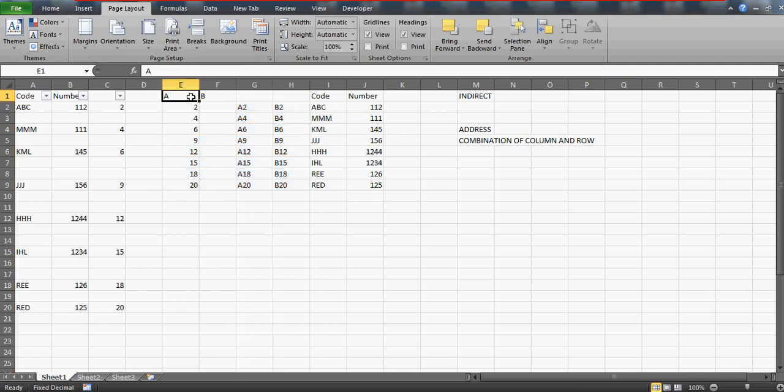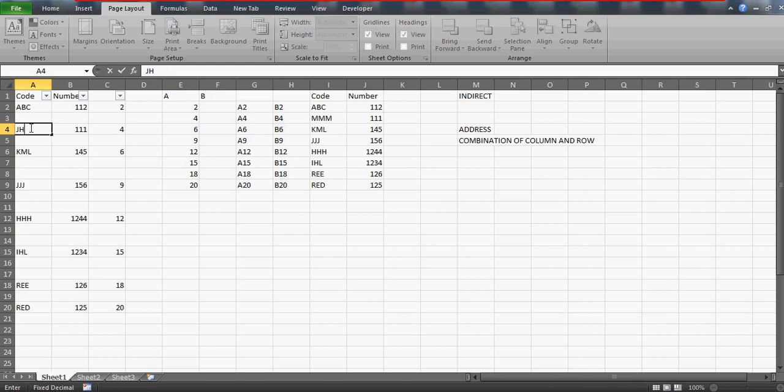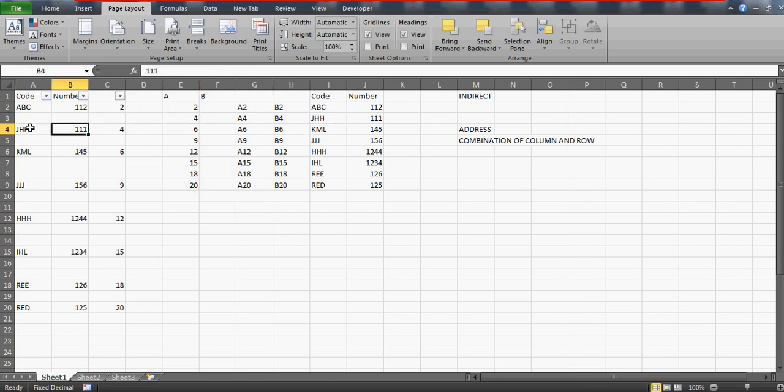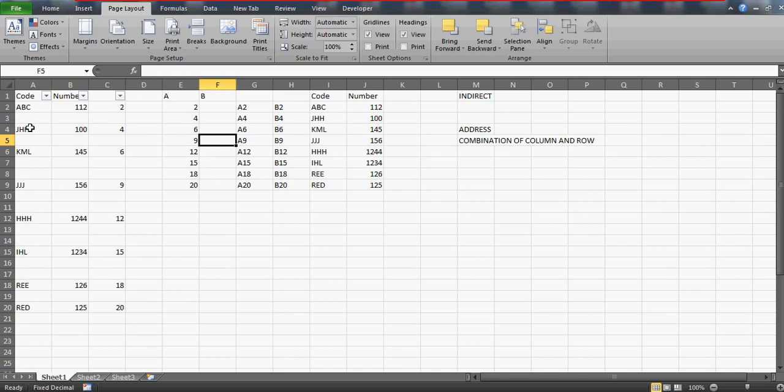Now the good point is that if I'm going to change this number JHH you would just watch this, this is also changed. If you're going to change this number hundred this will also be changed.